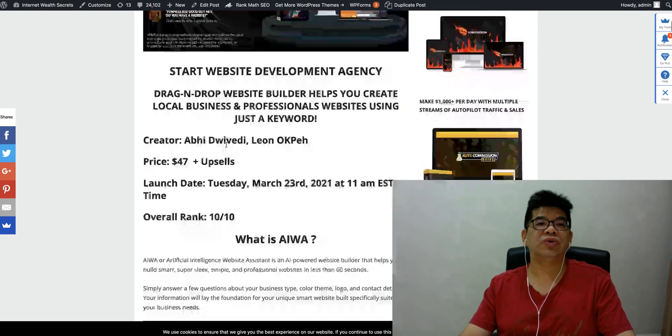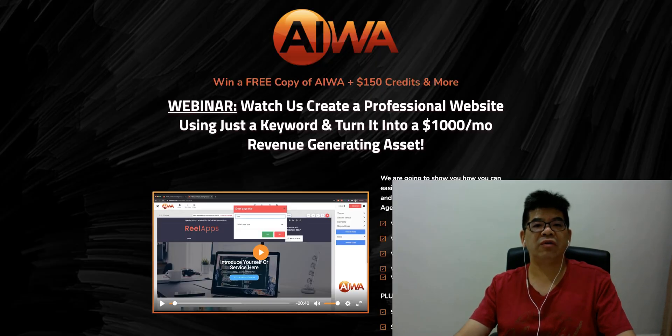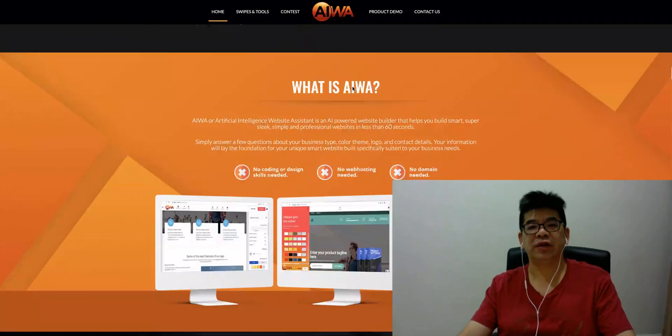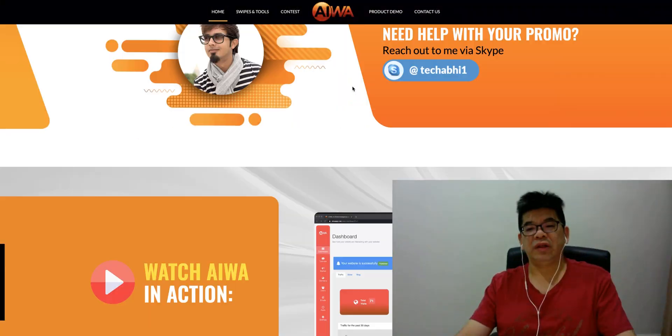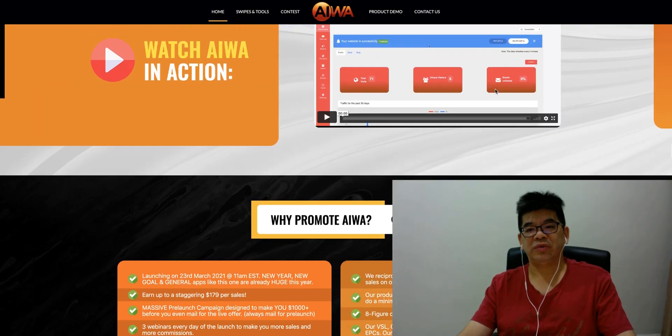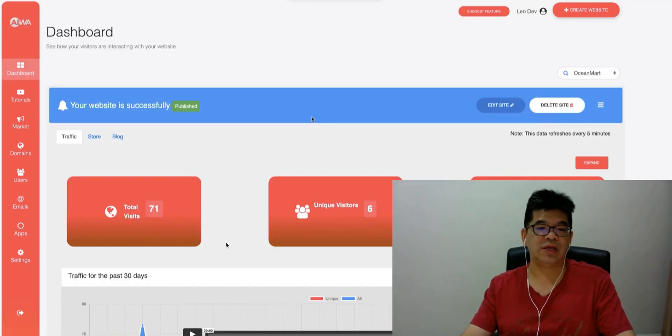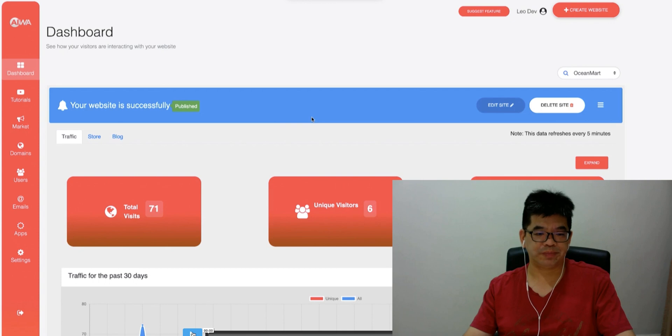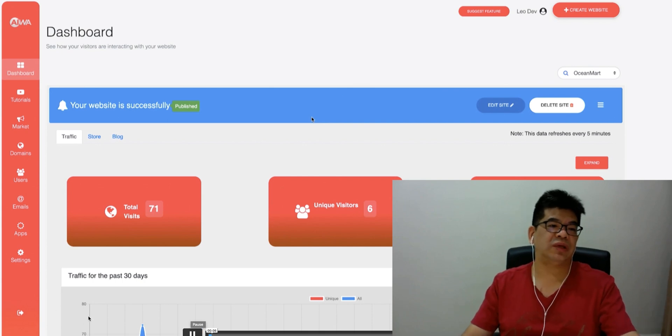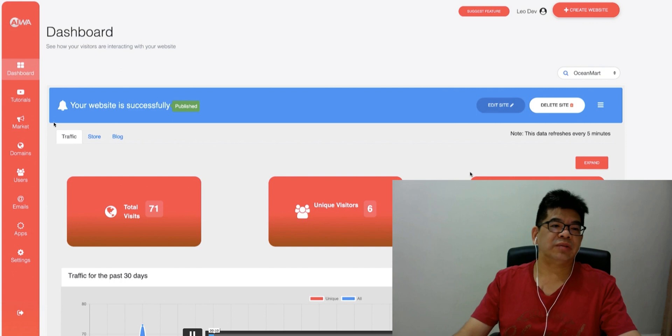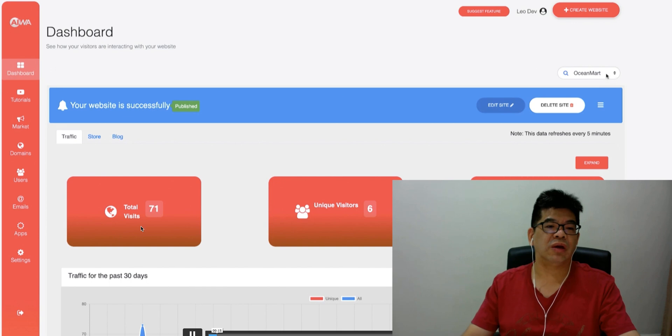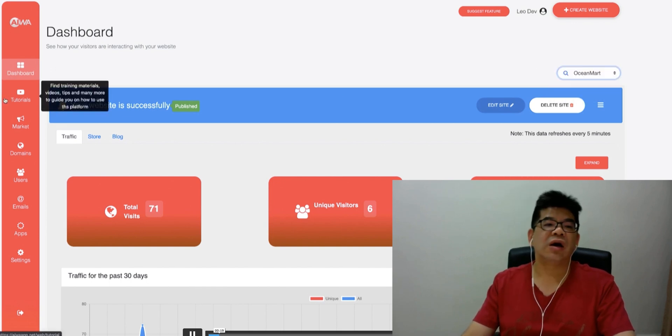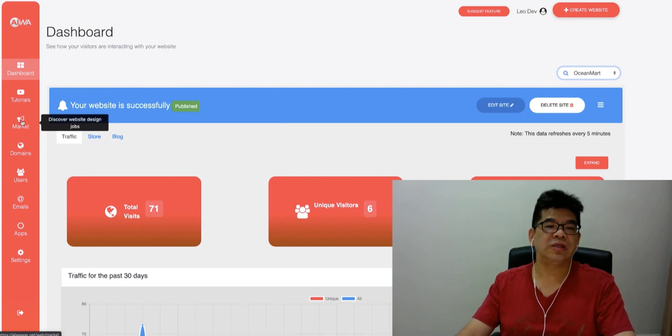Let me quickly take you to have a look into iWA, what it's actually doing. Inside here, there is a demo video I'll go through with you. When you log into the member area, that's what you will see. iWA on the left-hand side, dashboard, tutorial, market, domain. The dashboard will show your website status, the traffic, store, blog, total visits, unique visitors, and email collected. Autoresponders can be integrated into this dashboard itself. It's really powerful, really user friendly.